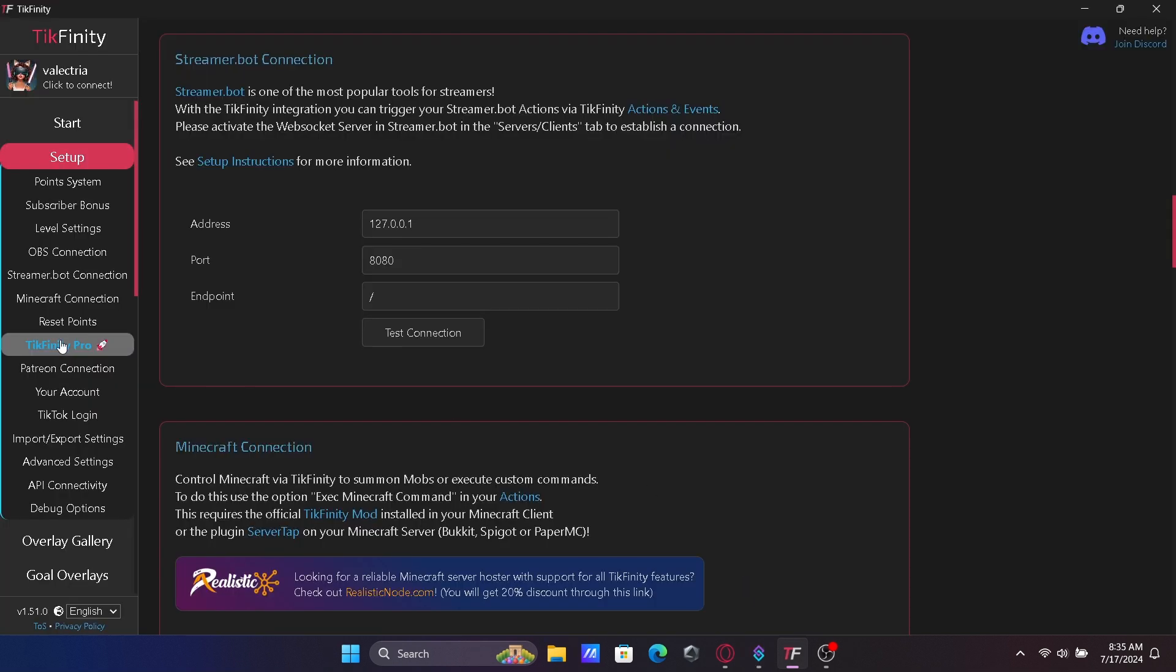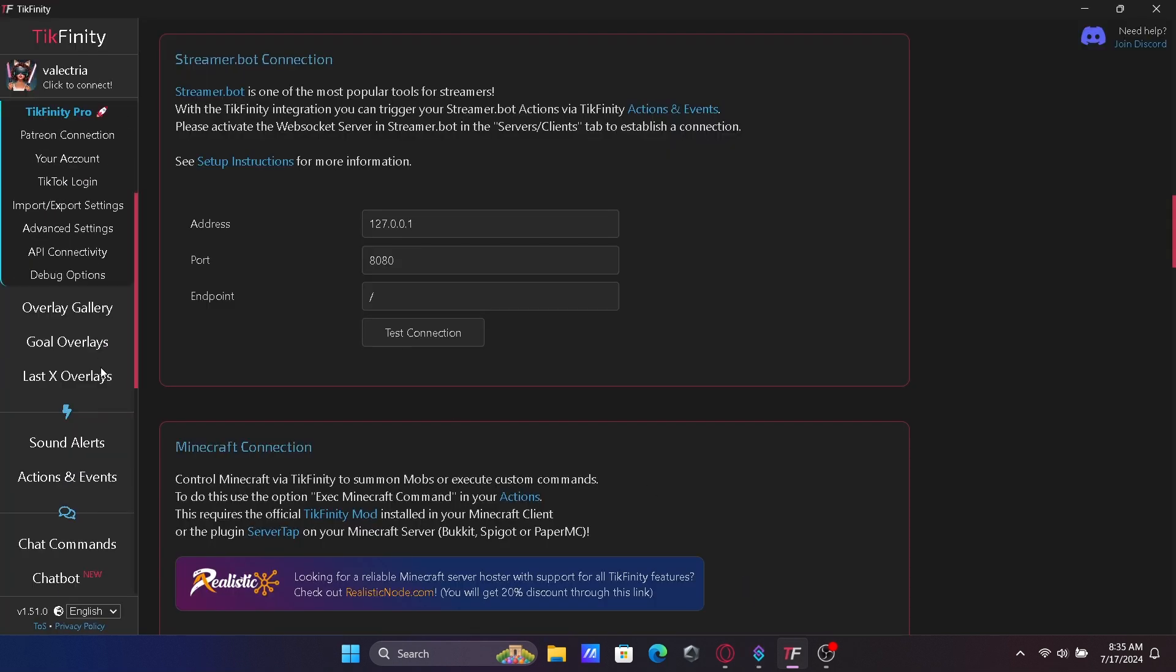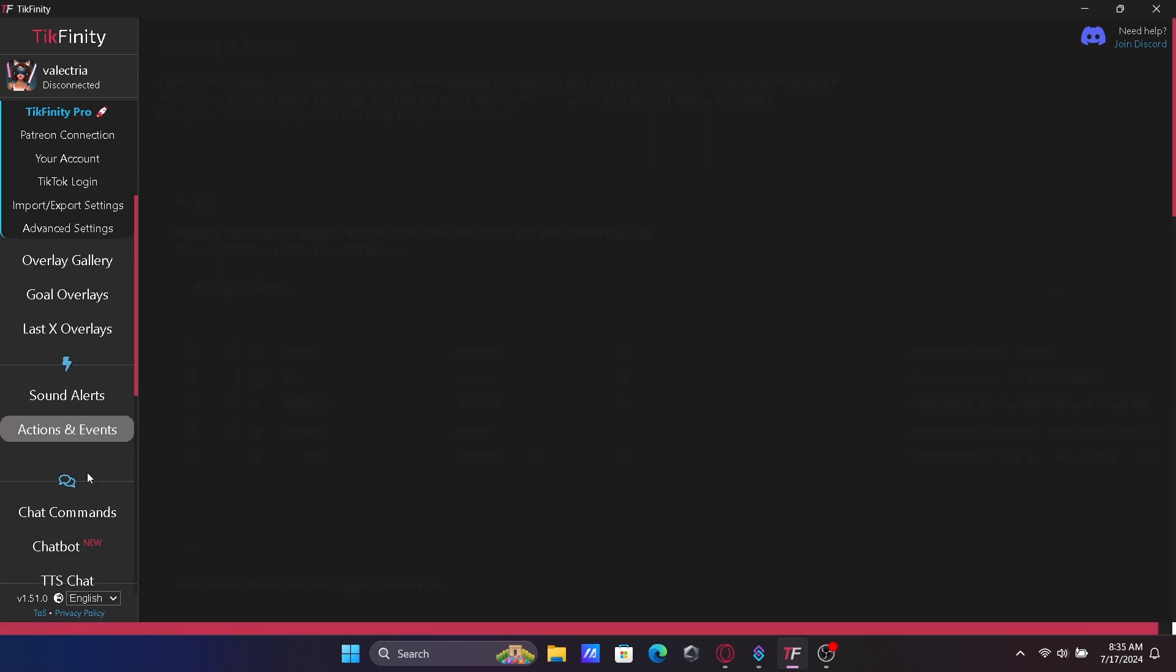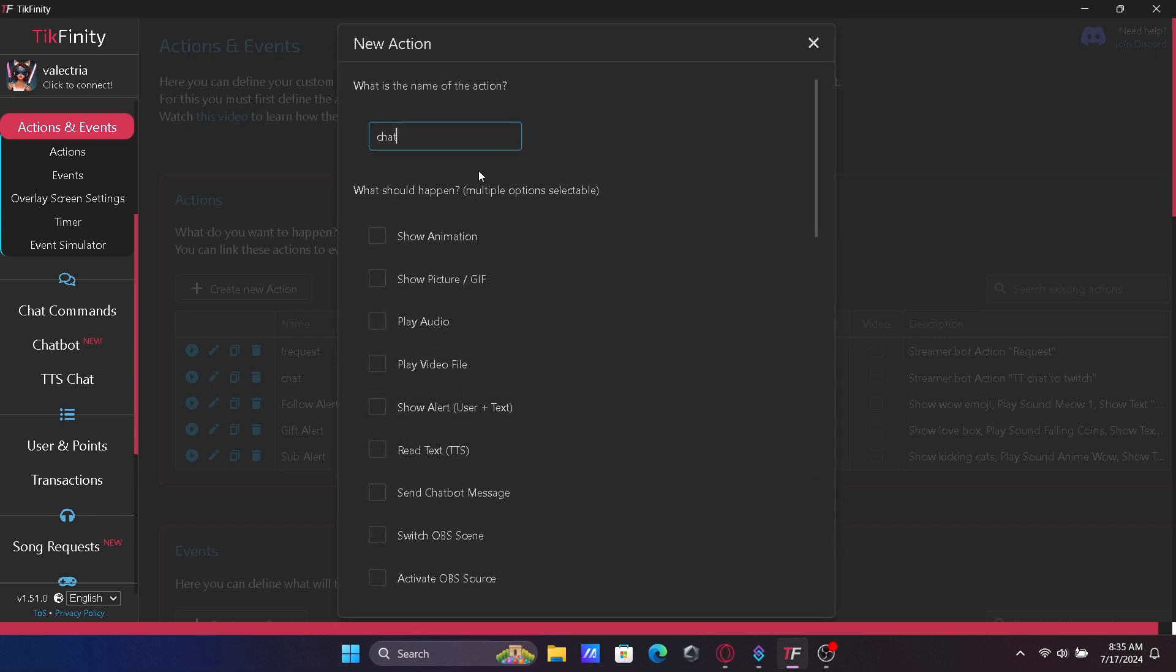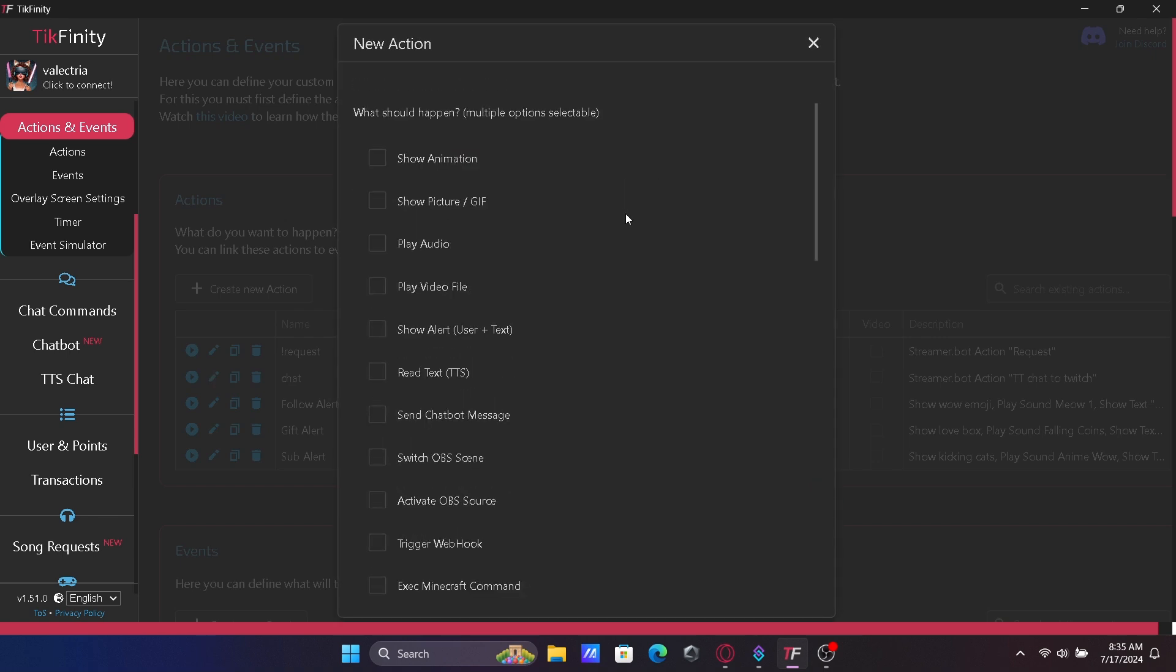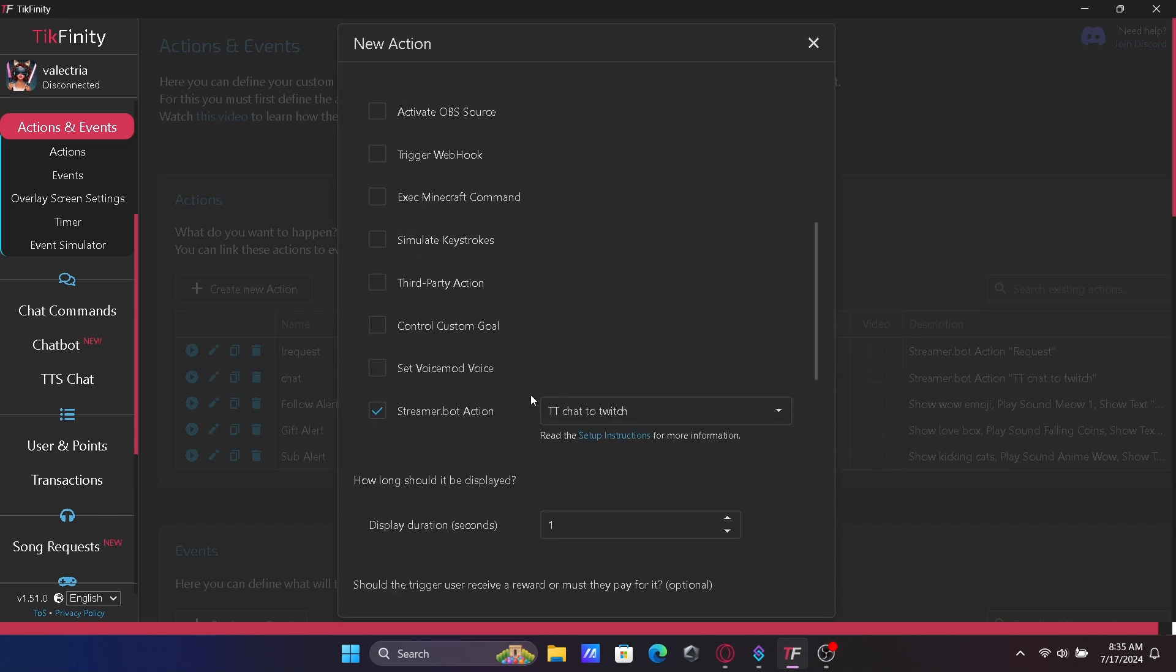Go back to Tickfinity and scroll down to Actions and Events. Click Create New Action. Name your action. Scroll down and click StreamerBot Action.